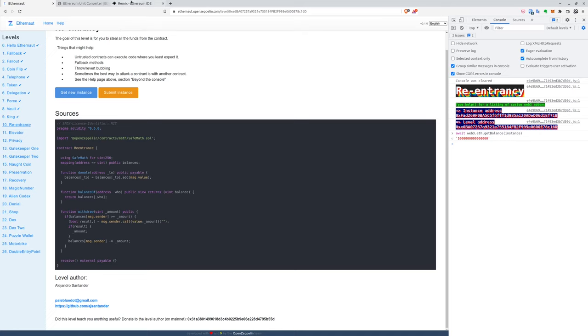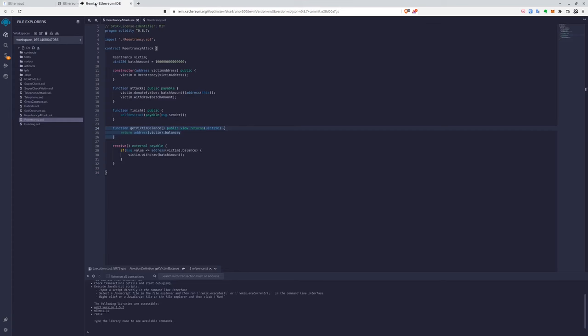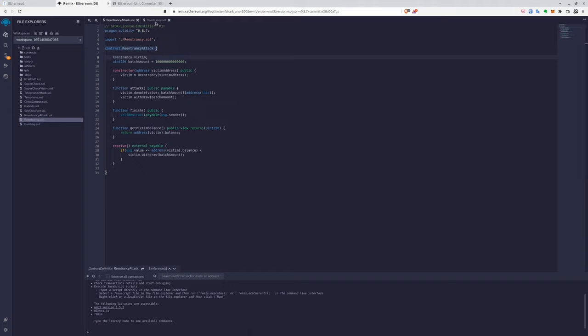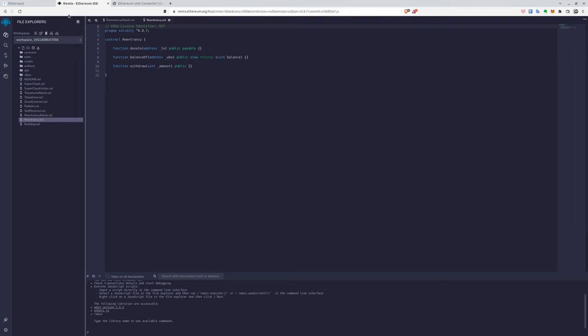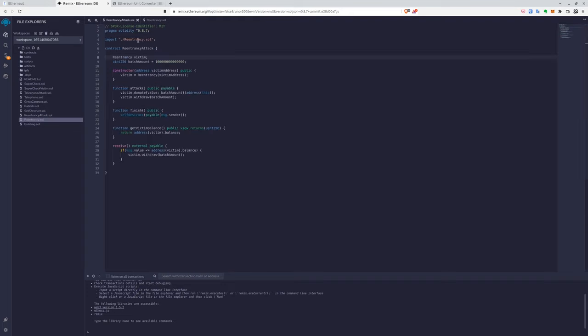And we have our contracts in the remix. So we have the re-entrancy one, which is like an interface to what we have on Ethernaut, but for the implementation. And we have our re-entrancy attack with attack function.